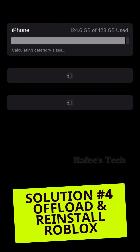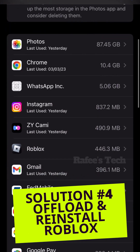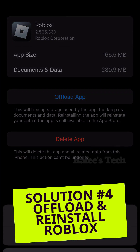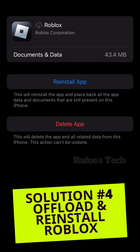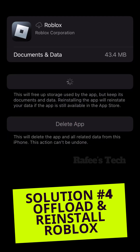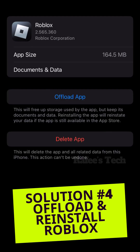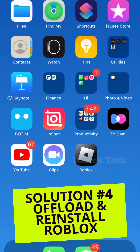Click on iPhone Storage and scroll down — you can see Roblox, just click on it. Here, click on Offload App. This will free up storage used by the app but it will keep the data and documents. After that, click on Reinstall App and it will reinstall the app. After that, try to check Roblox and see if the issue is resolved or not.